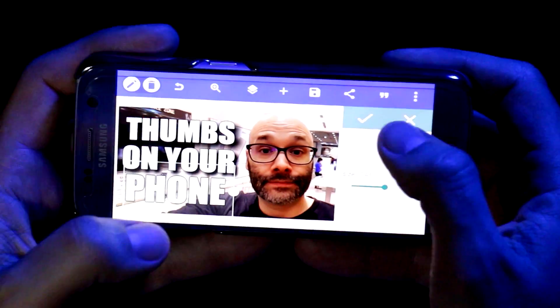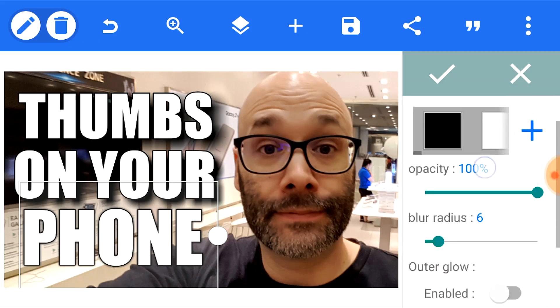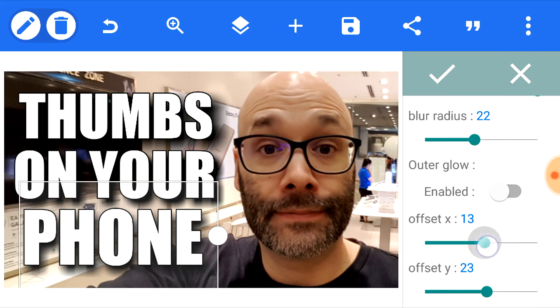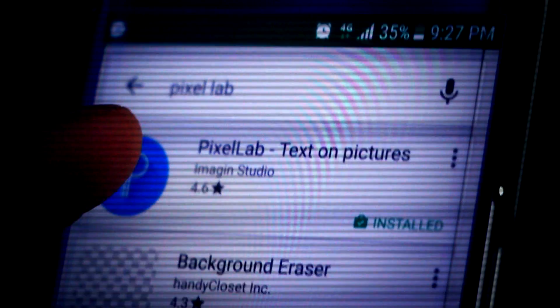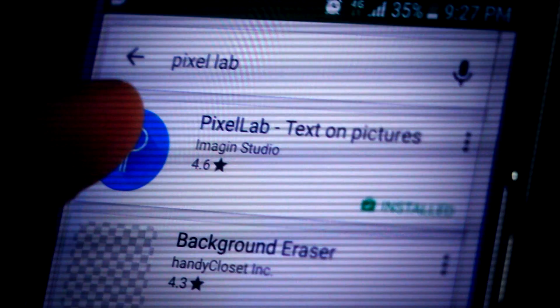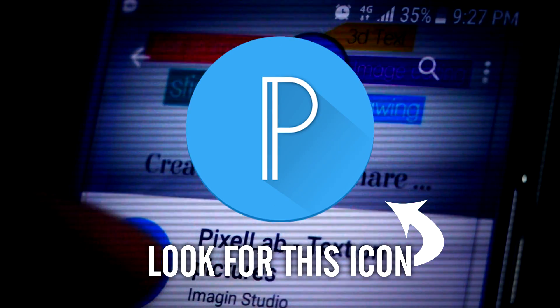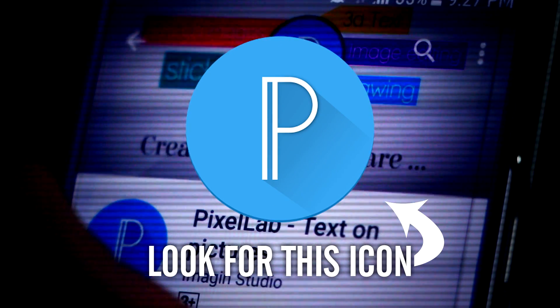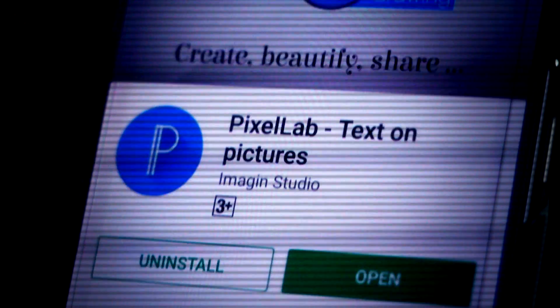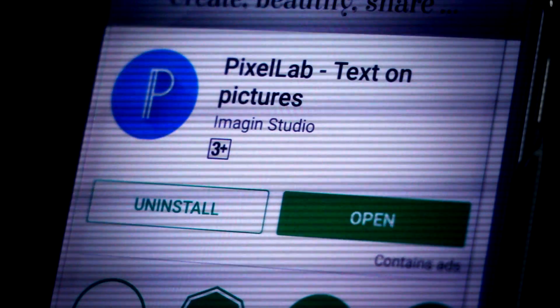I'm gonna show you how to make a YouTube thumbnail on your Android phone, and we're starting right now. The first thing you wanna do is install an application called Pixel Lab. You can get that for free on the Google Play Store.